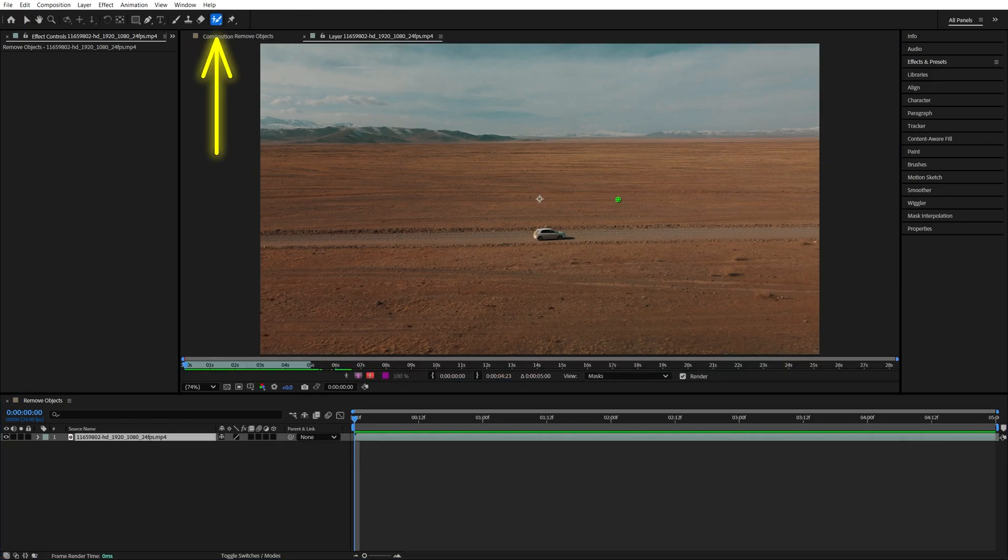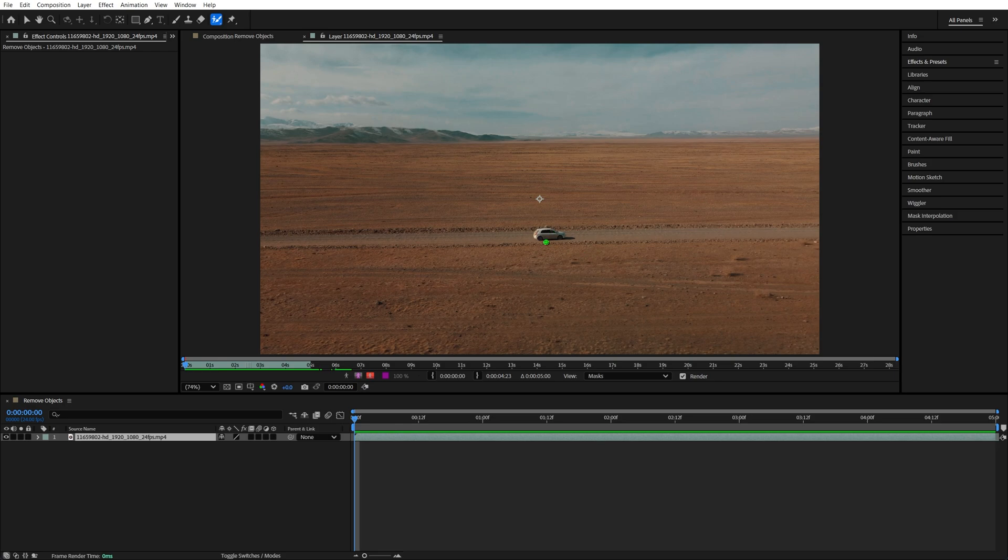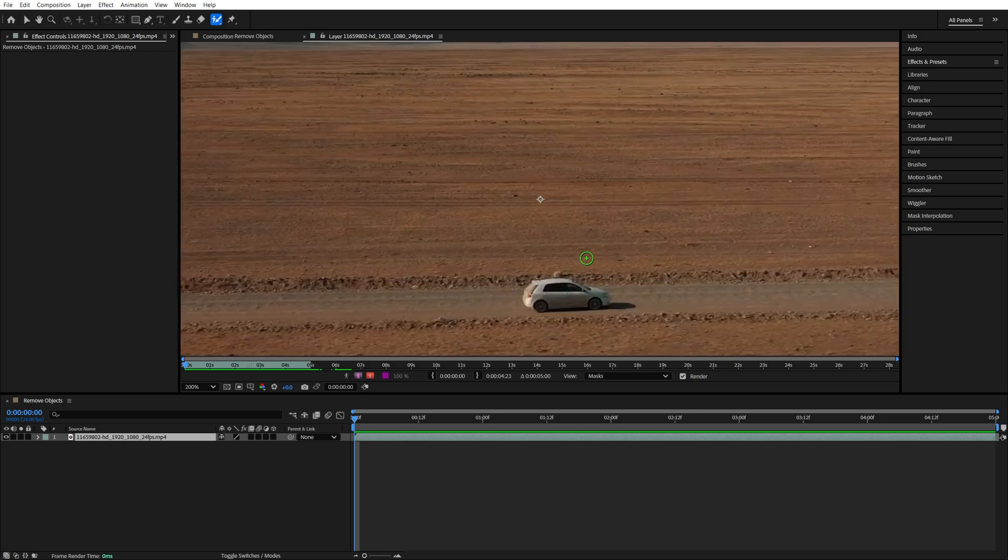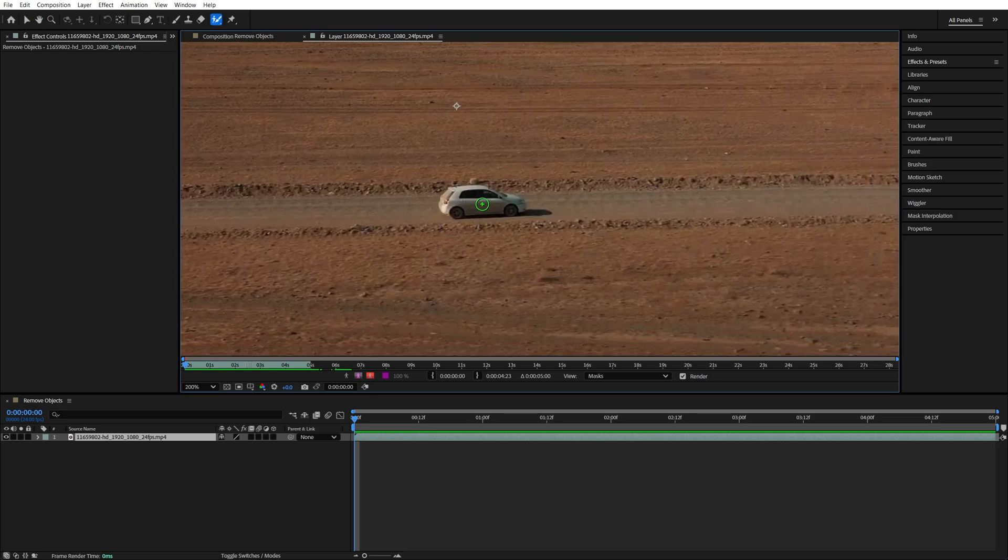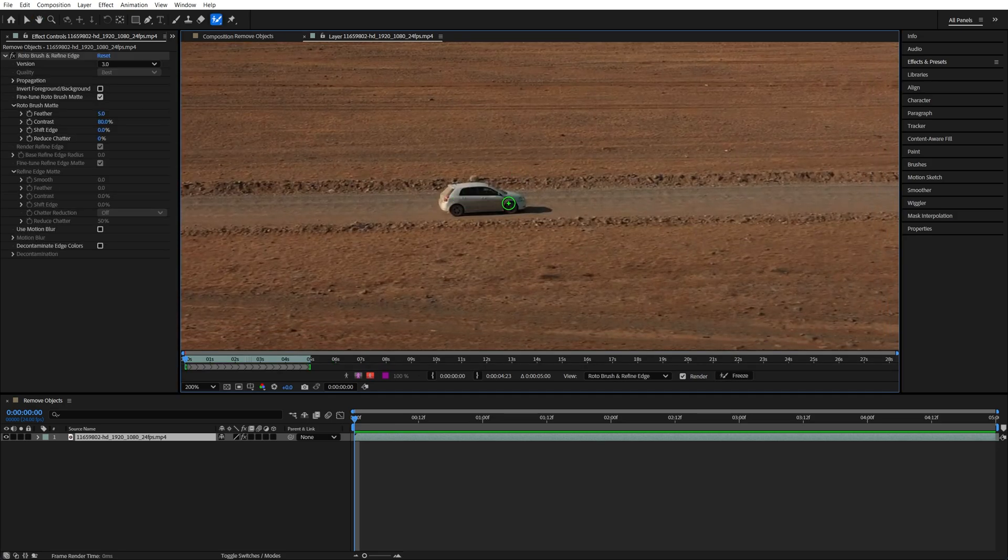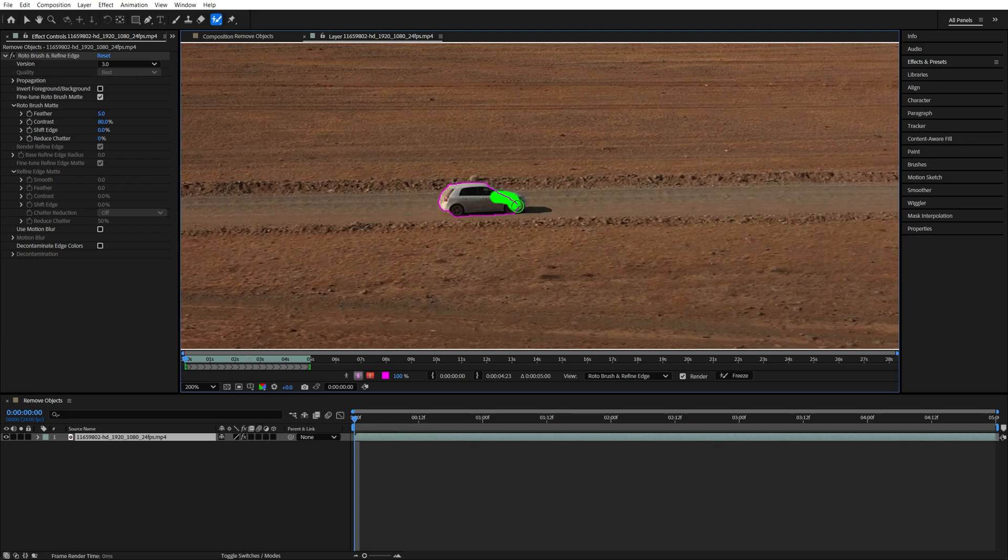Then select a roto brush tool and paint over the object that you want to remove. If you need to zoom in you can do that using the scroll wheel and then paint over the object. If it's casting shadows make sure you include them as well.